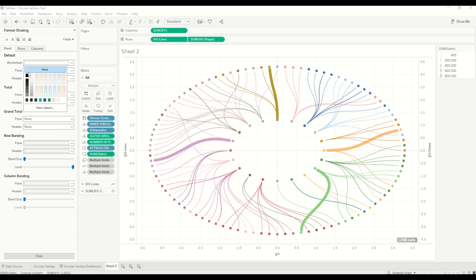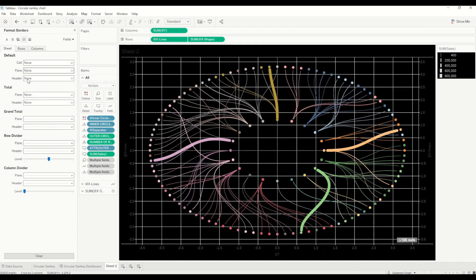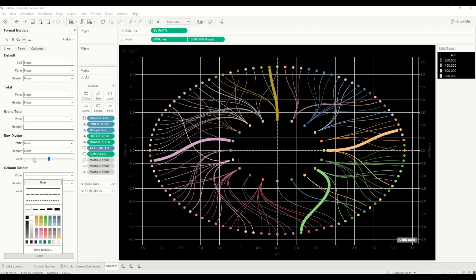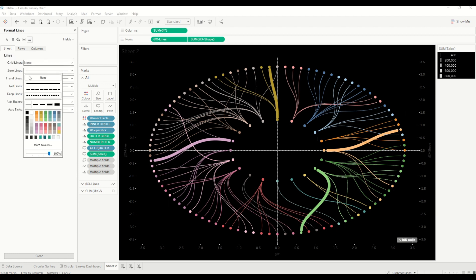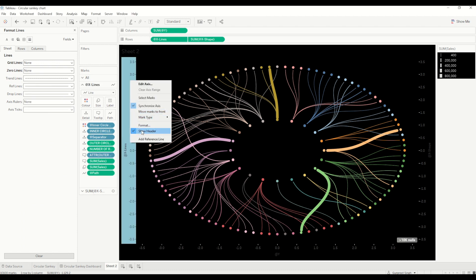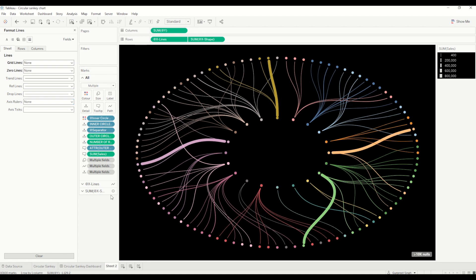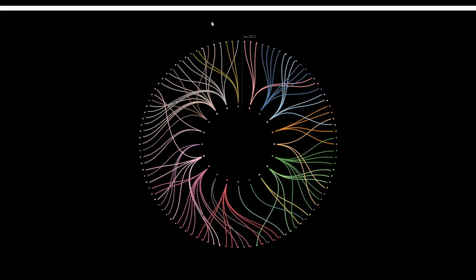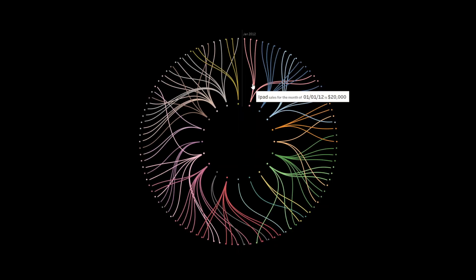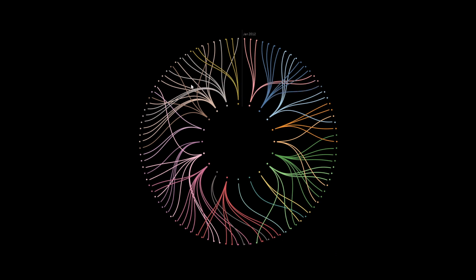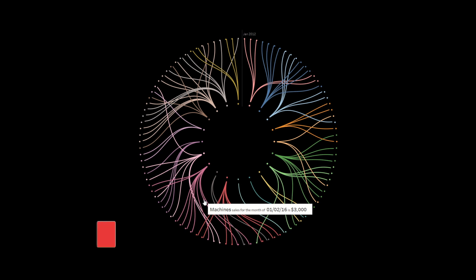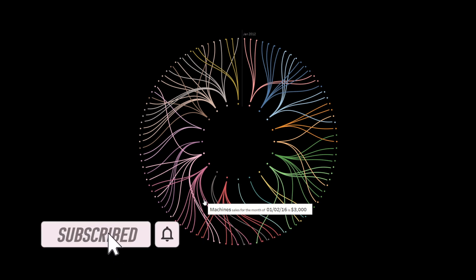Now let's do some formatting. I normally prefer dark colors, so go to Format and remove all row dividers, column dividers, grid lines, and zero lines, then hide the headers. With a bit more formatting — which I've already done here — you can see it looks like this: hovering over tells you the iPad sales for January 2012 is $20,000. You can hover over each chord to get tooltips, and if you want more information you can drag and drop additional measures and dimensions.